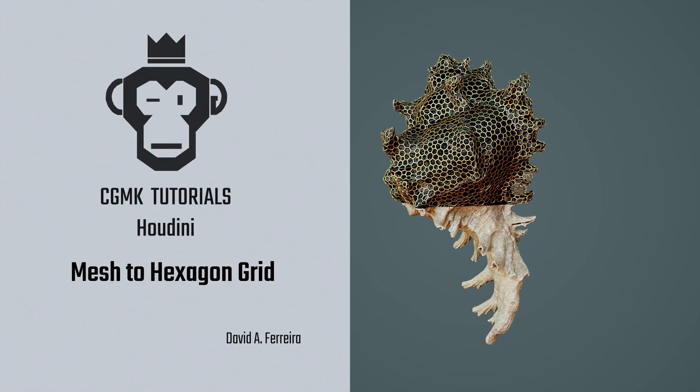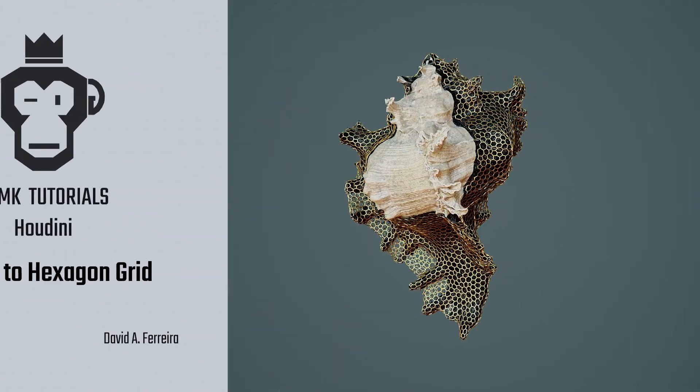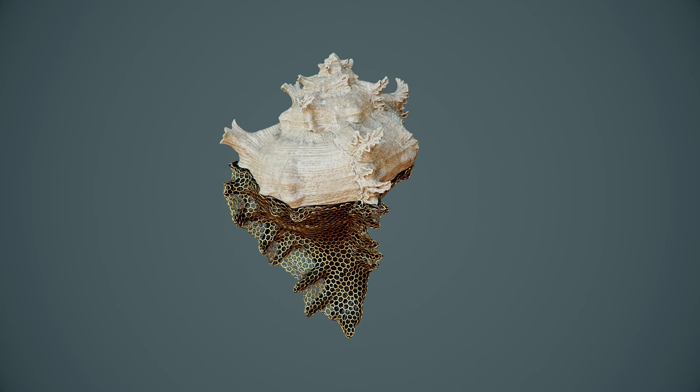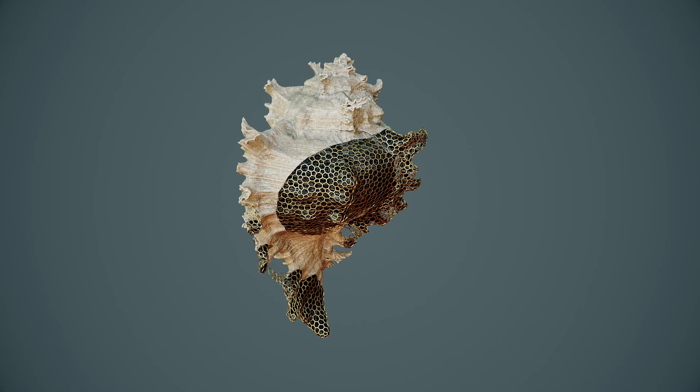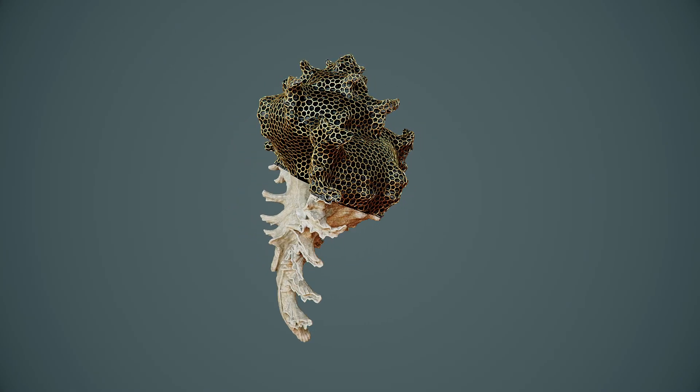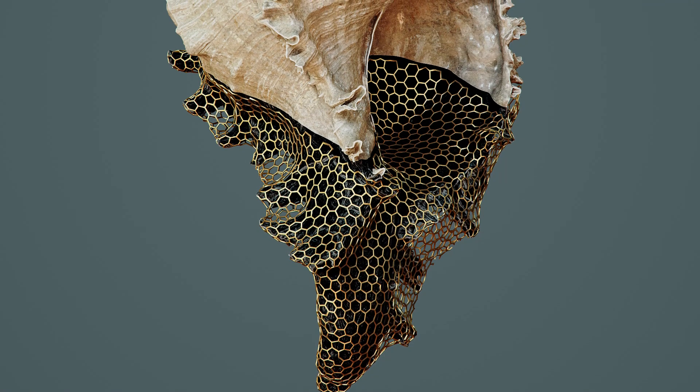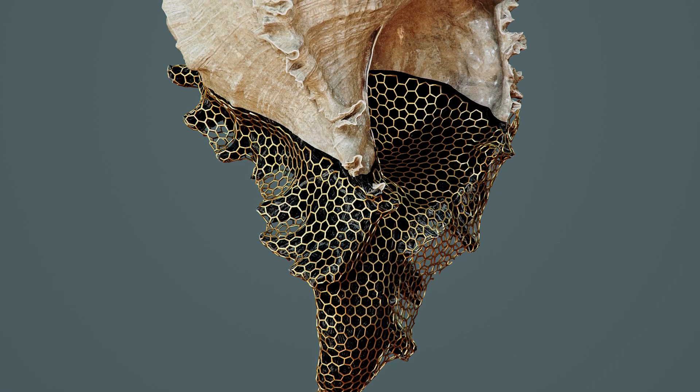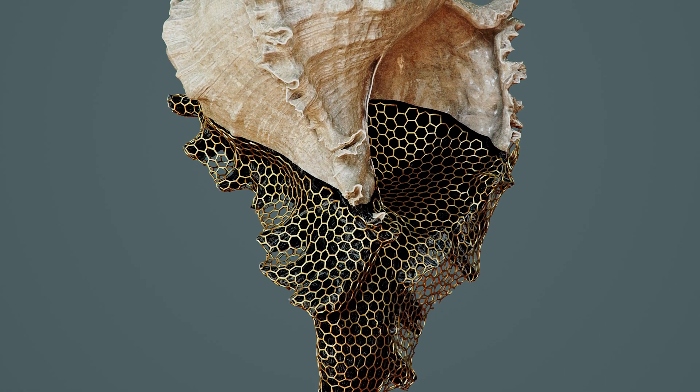Hey everyone! On this tutorial we'll go over how we can turn any mesh into a hexagon grid. It's a very quick tutorial but a very interesting technique that yields some pretty cool results. So let's get started.